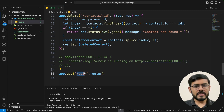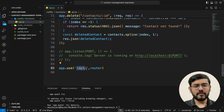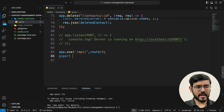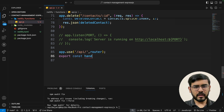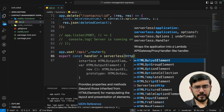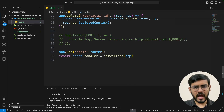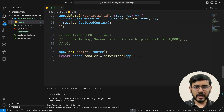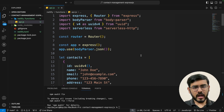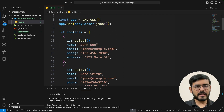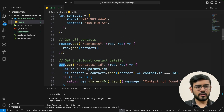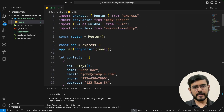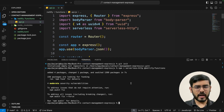The major changes happen at the end. We comment out or remove the entire listen block — it's no longer required. Instead, we add 'app.use("/api", router)', meaning our URL endpoint will be prefixed with '/api', so to reach contacts it becomes '/api/contacts'. Finally, we export the handler: 'export const handler = serverless(app)'. This is what Netlify picks up to initiate the server. Then we replace all 'app' references in our routes with 'router'.